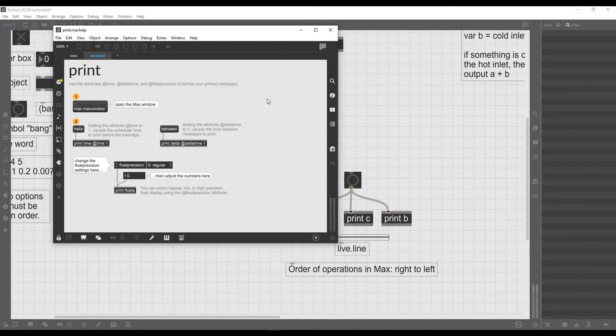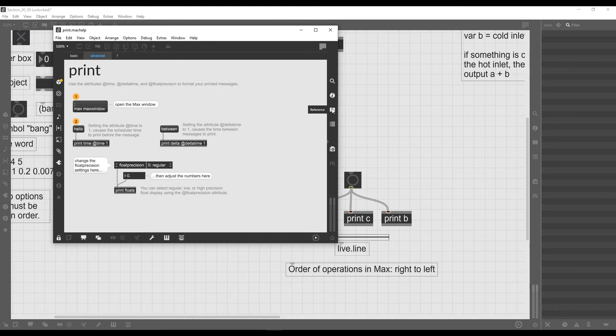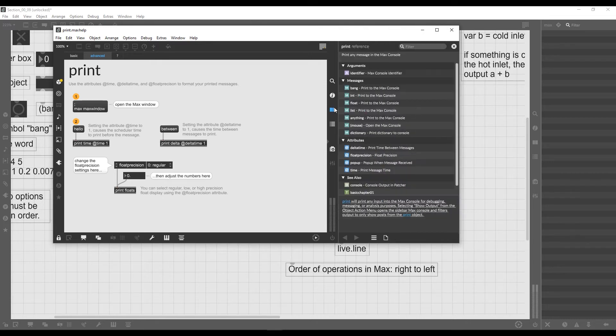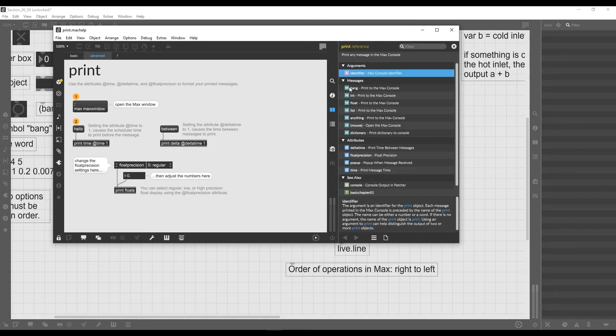Also, we already saw that every object has a reference page. So if you want to have kind of a more in-depth view of what the properties are, we just click on this icon that we saw in the previous video, Reference, and we get a list of all the properties of the object.